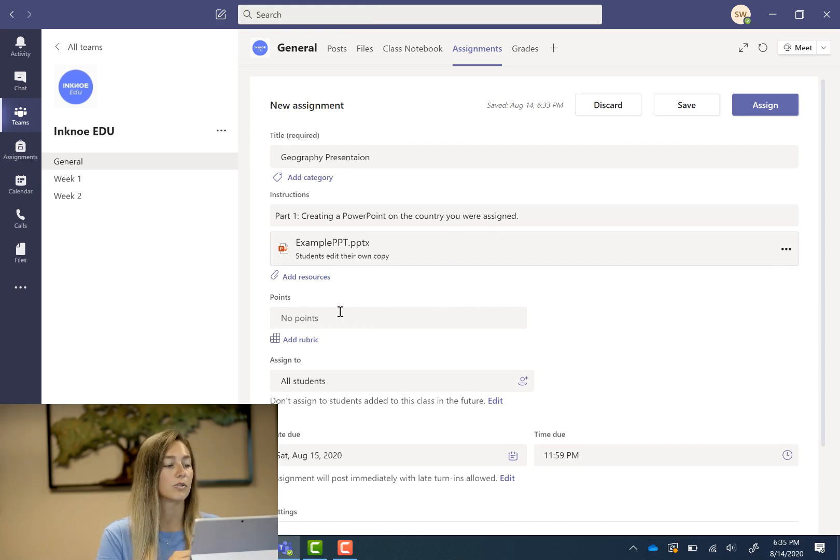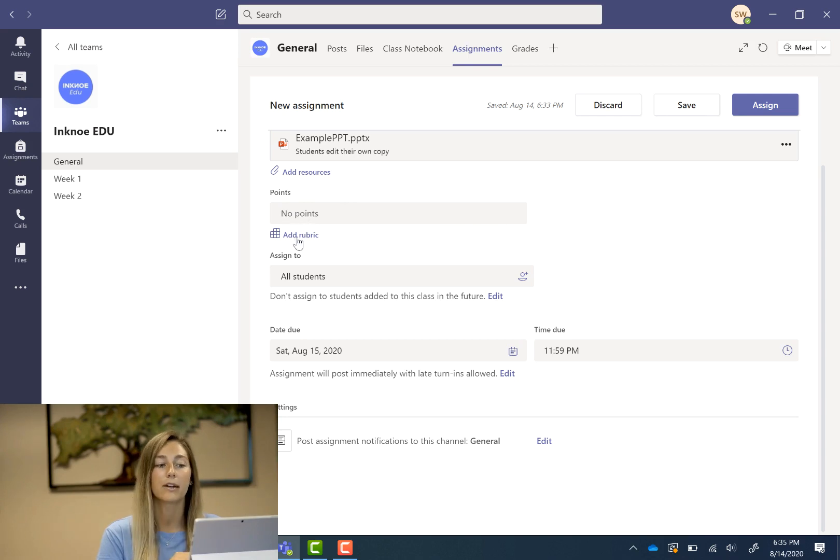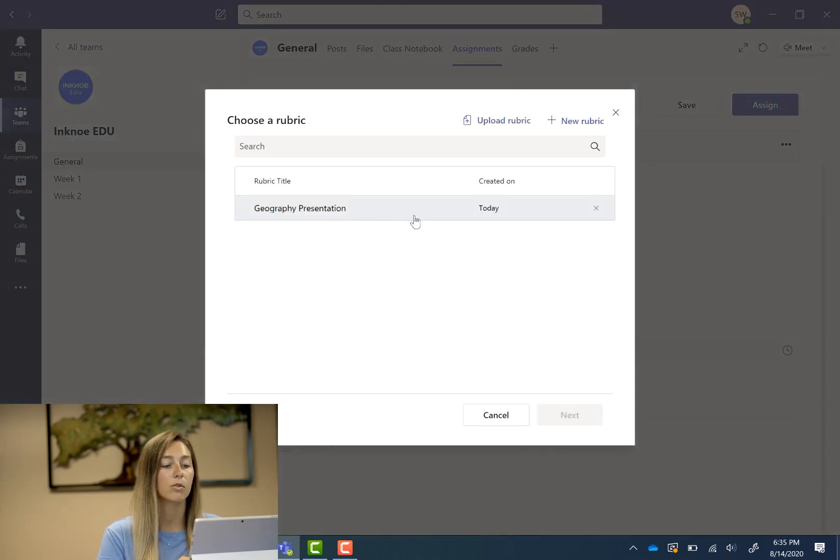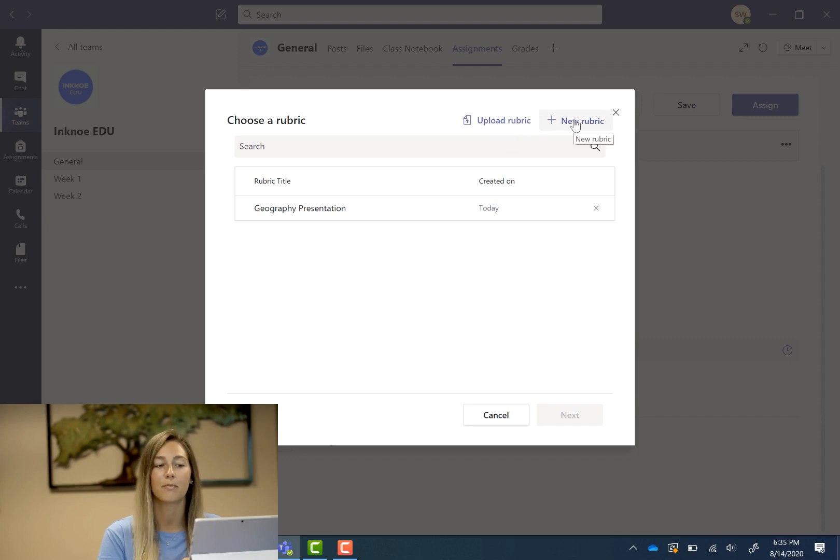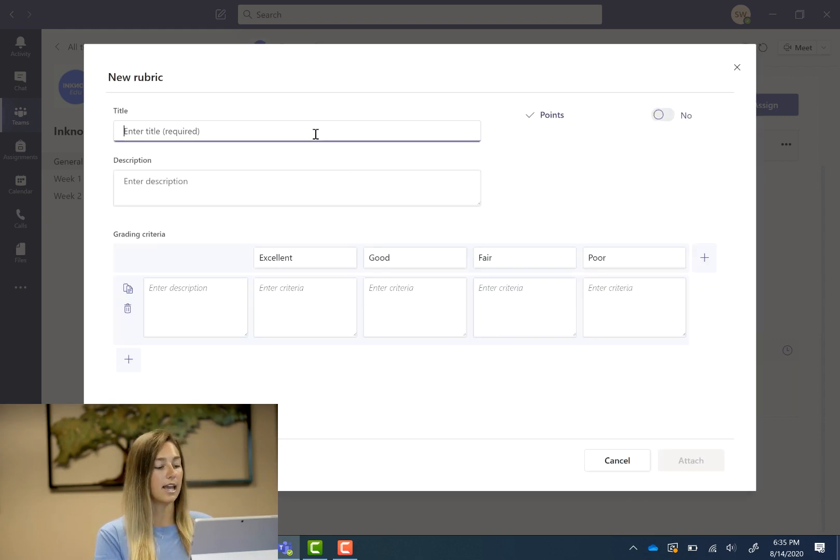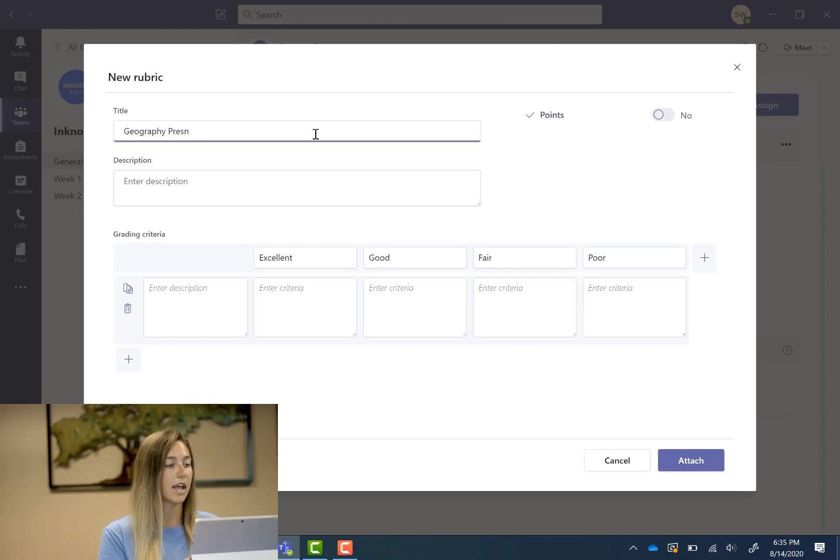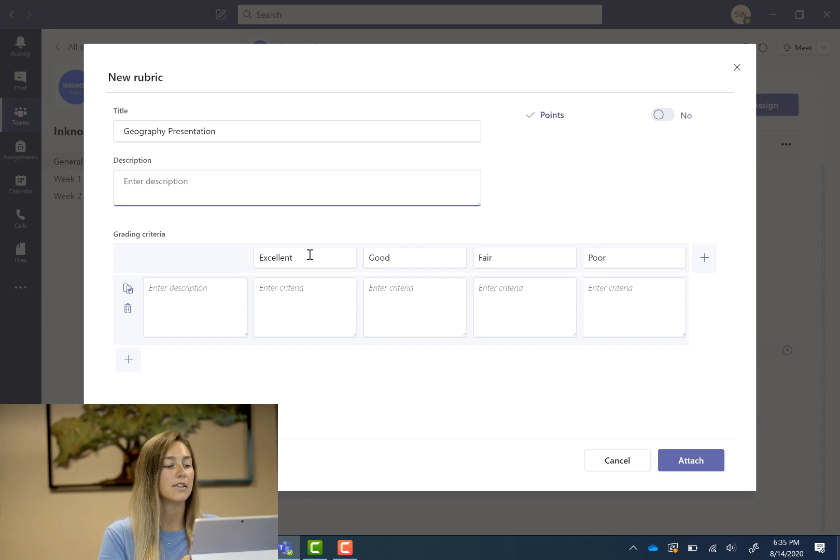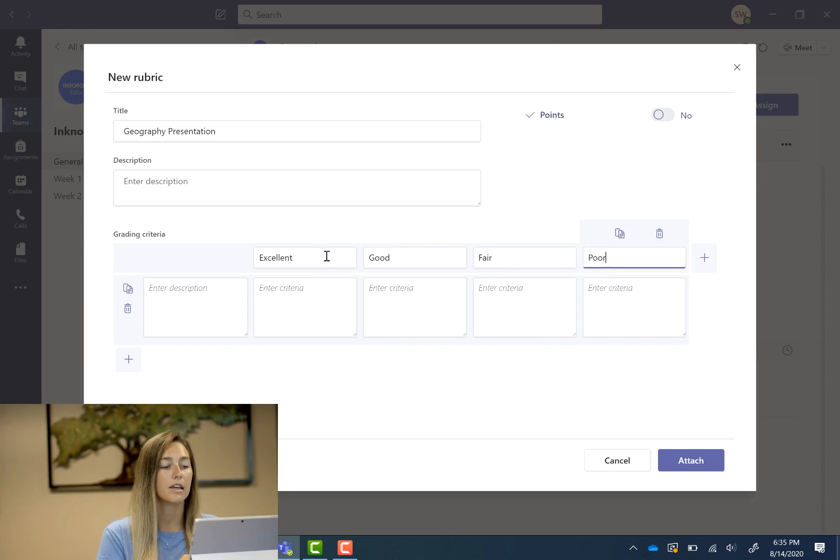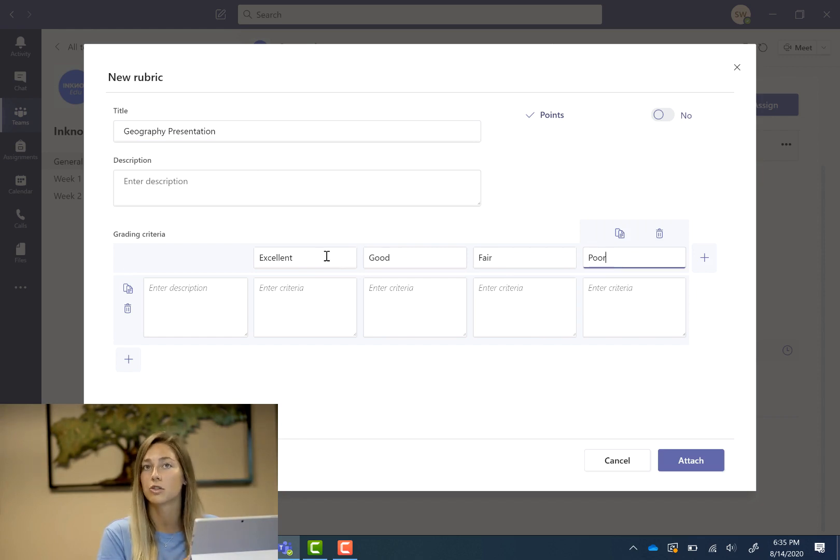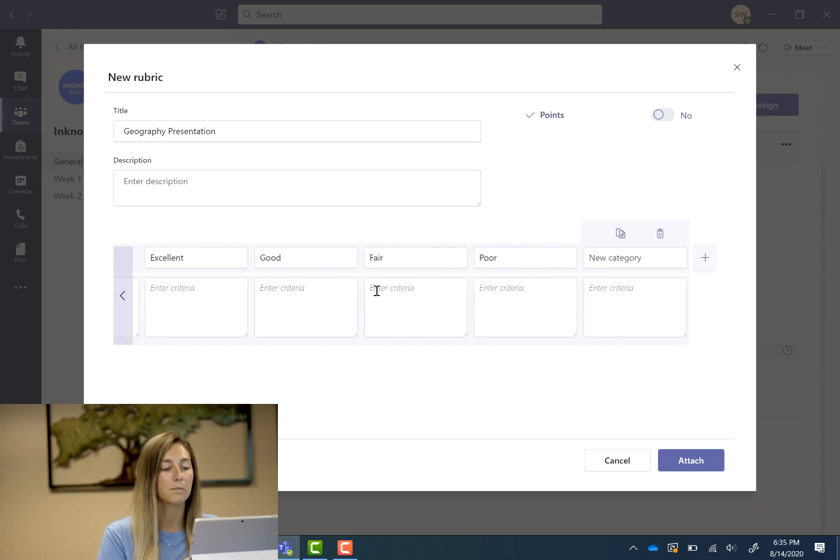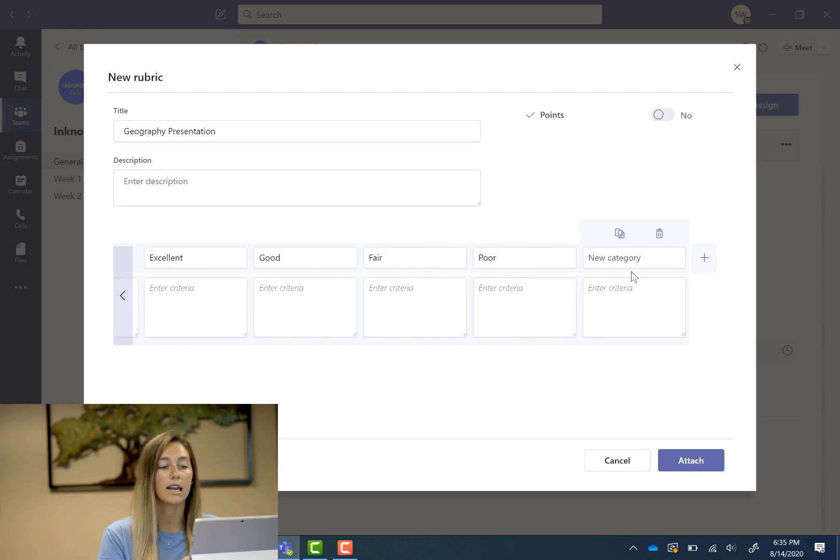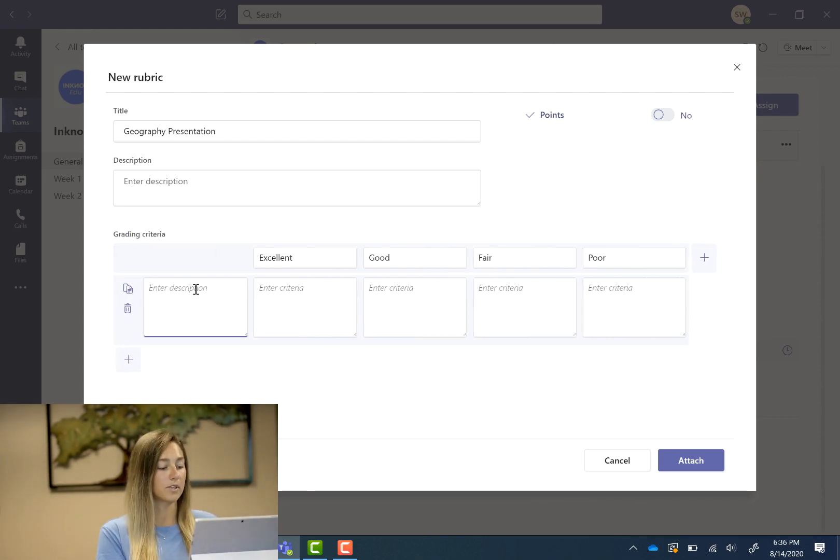Now if we scroll down I can add points to this assignment or add a rubric. So if you have a rubric already existing you can use that one or you can upload one or create a new one. So we're going to create a new one today with the title of geography presentation and then you can also add a description if you wish. Here you see that you have excellent, good, fair, and poor. And so these can be customized and changed so that you can streamline it with however your school grades your students. You can also add the plus button if you need any more options. So let's add in some grading criteria for them.